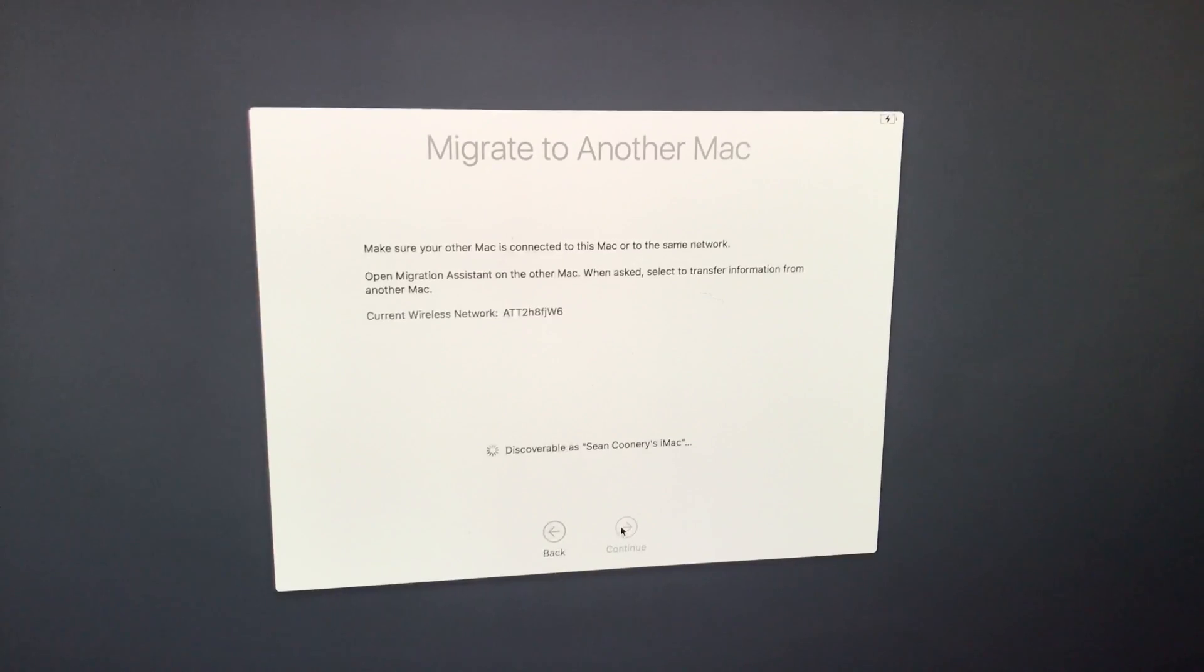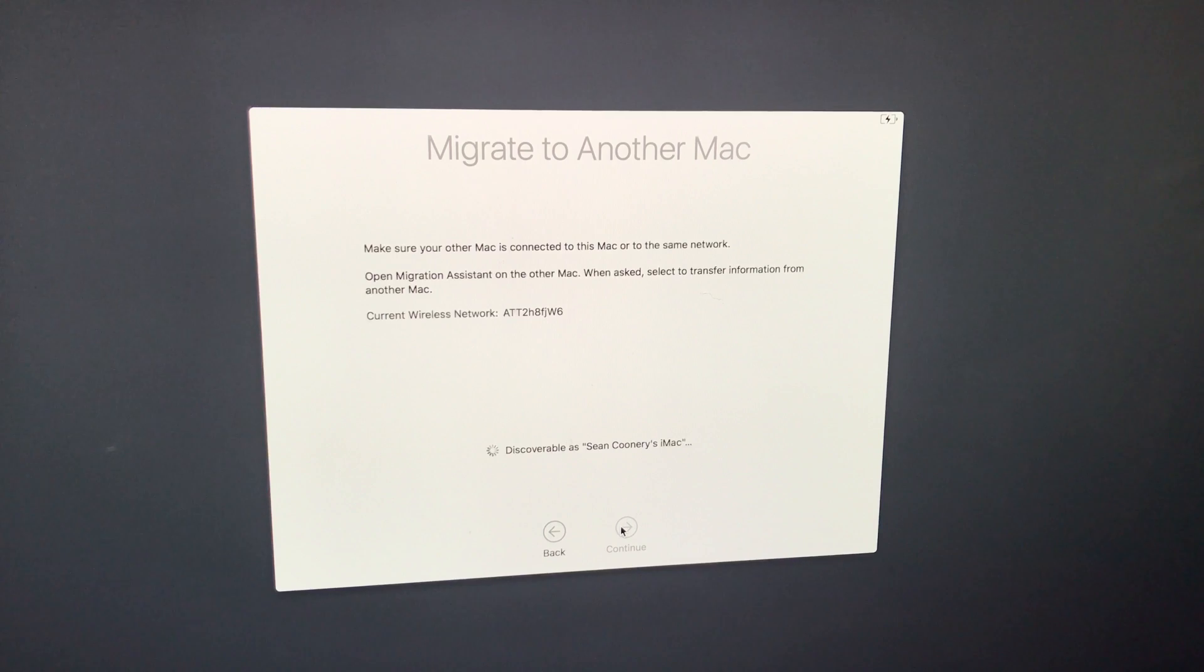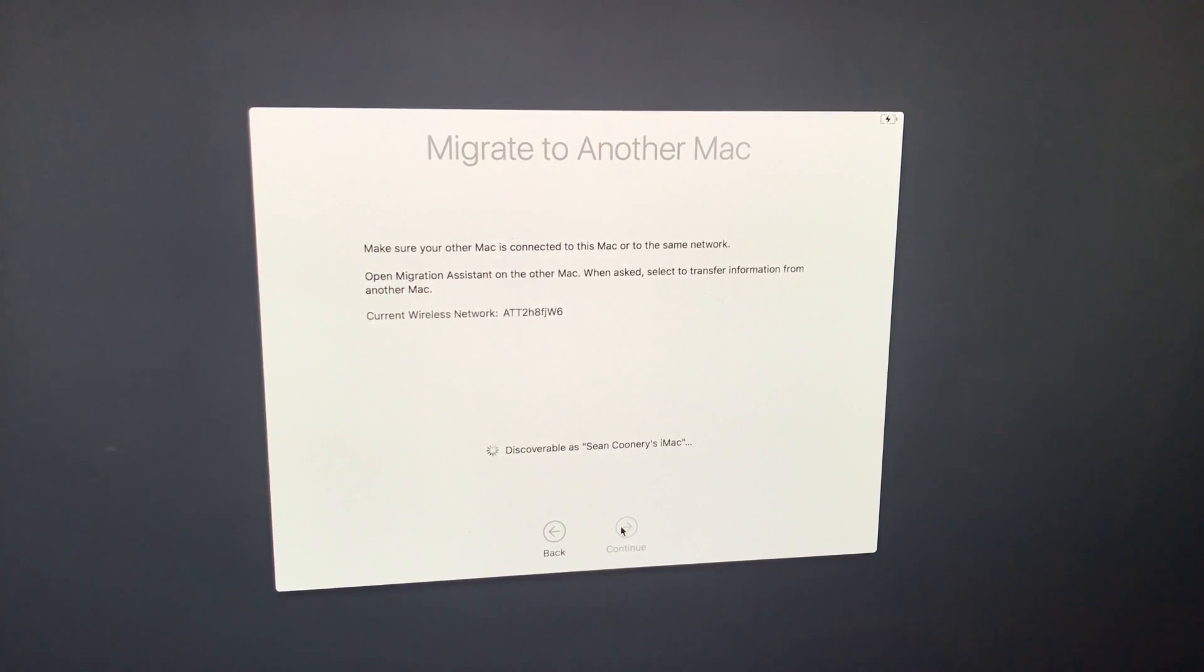And now what you'll see is your computer. It should show your computer's name. So that should be your old computer's name. In my case, it's Sean Coonery's iMac.